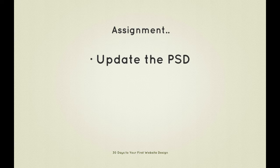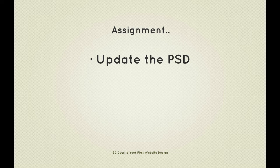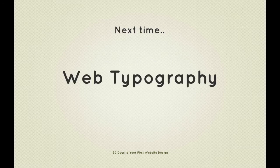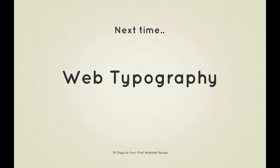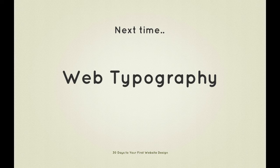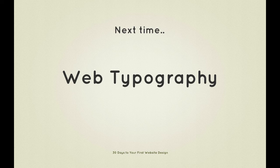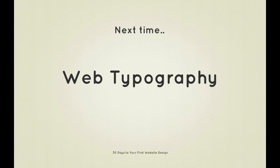This should be fairly program agnostic too. If you're working in Fireworks or Illustrator or some other application you should be able to follow along just as easily. Now next in 30 Days to Your First Website Design we're going to take a look at web typography. I'm Ian Yates and from all of us here at Tutsplus, thanks for watching.